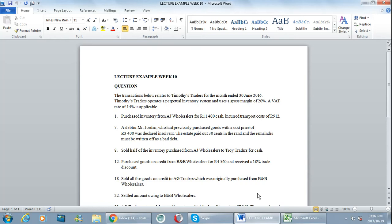Whereas sales and inventory will always exclude VAT in your journals. So if we look at transaction number 12, it says you purchase goods on credit from BNB Wholesalers for 4560 rand and you received a 10% trade discount.